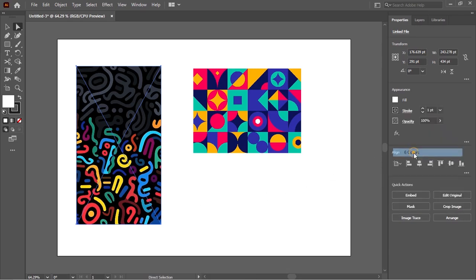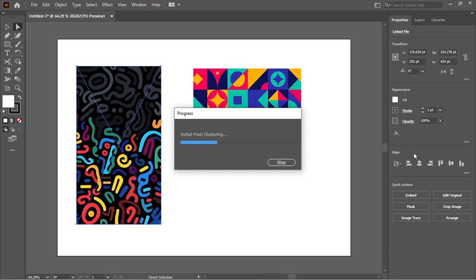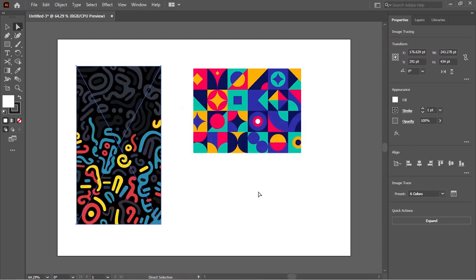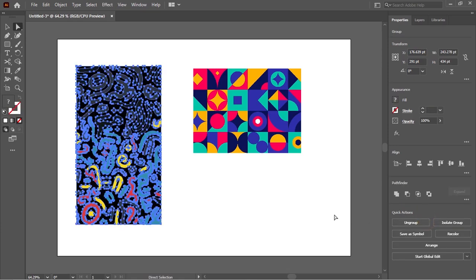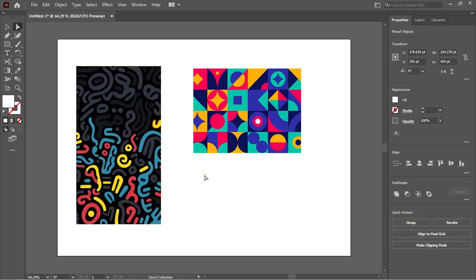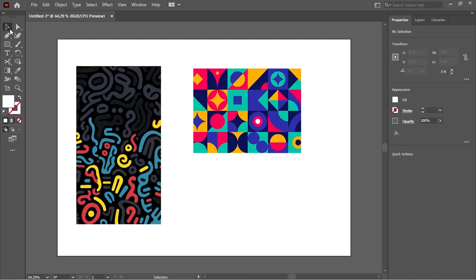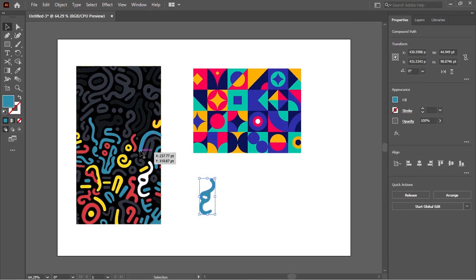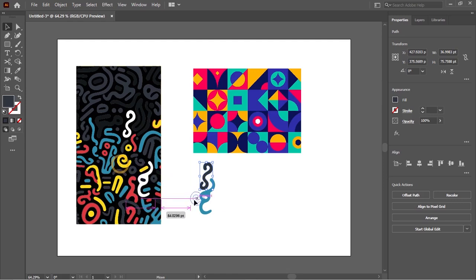I'll select six colors specifically and wait for it to load. Once it's loaded, you can click Expand and then click Ungroup. Afterwards, I can select the Move tool or Selection tool, select any element, and drag it into my canvas. I can left-click and drag each piece into my canvas — that was how I was able to achieve that using Adobe Illustrator.